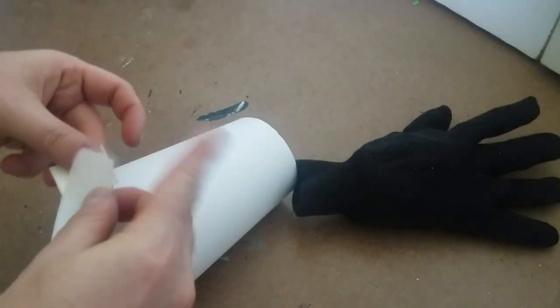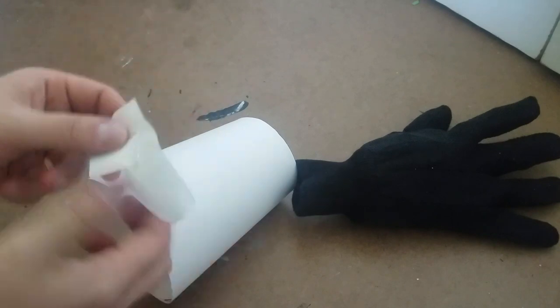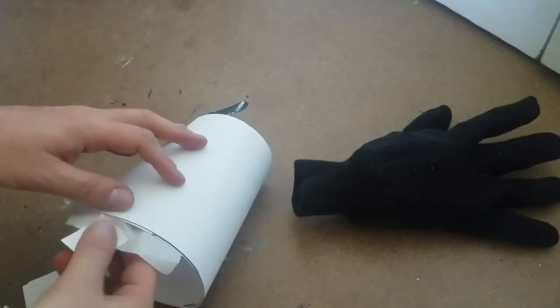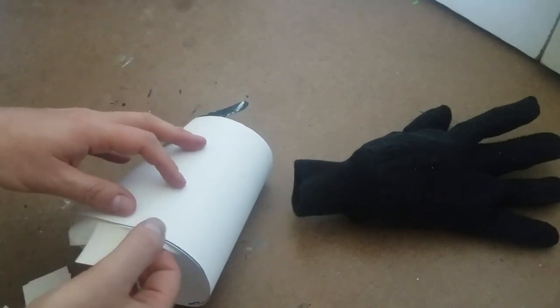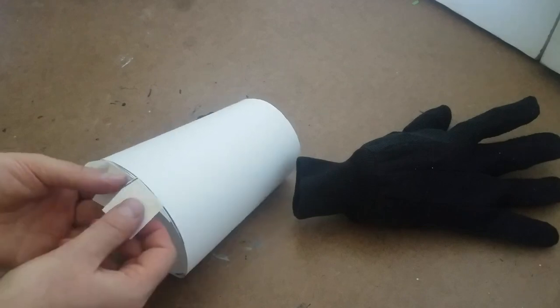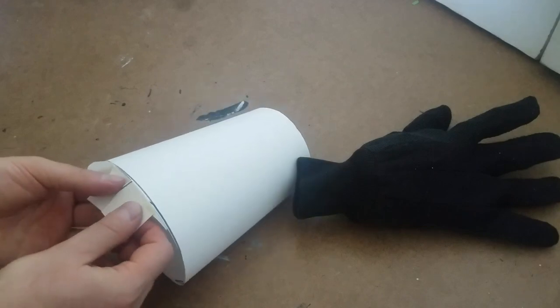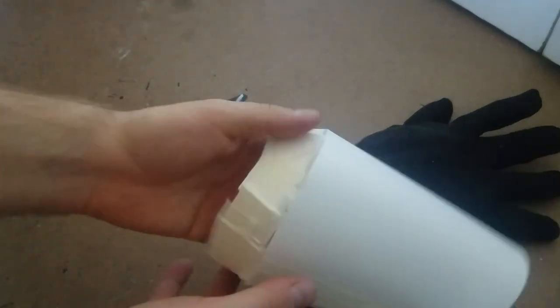The bottom of the gauntlet tapers in at the bottom. To get this thin inward-facing angle, I taped a bunch of scrap cereal box cardboard to the inside of the cone and angled all these pieces inward.